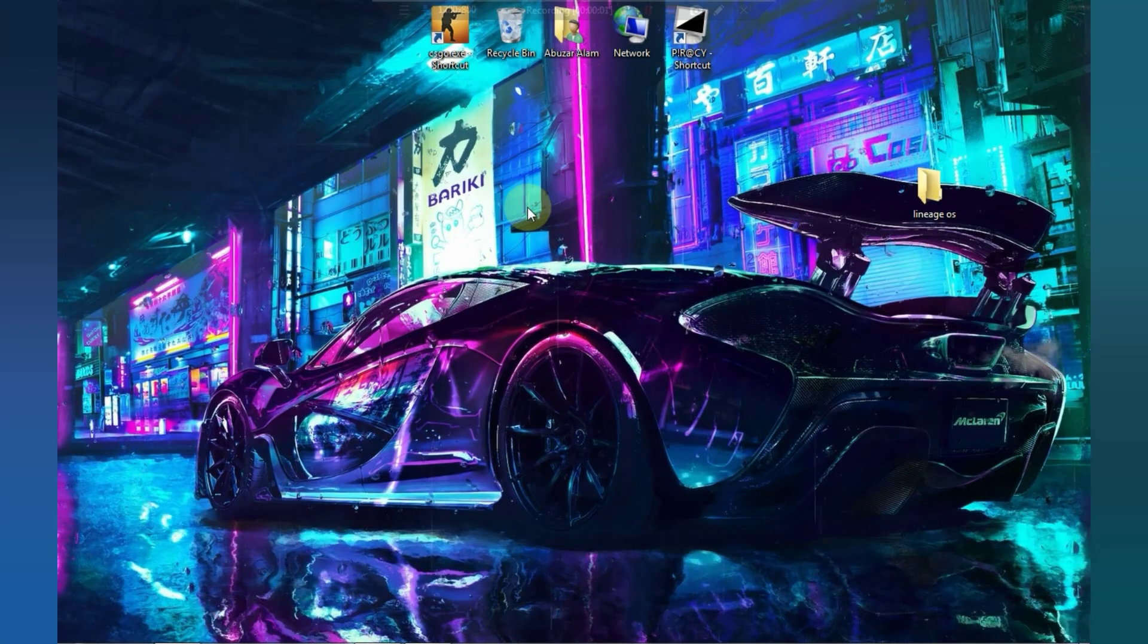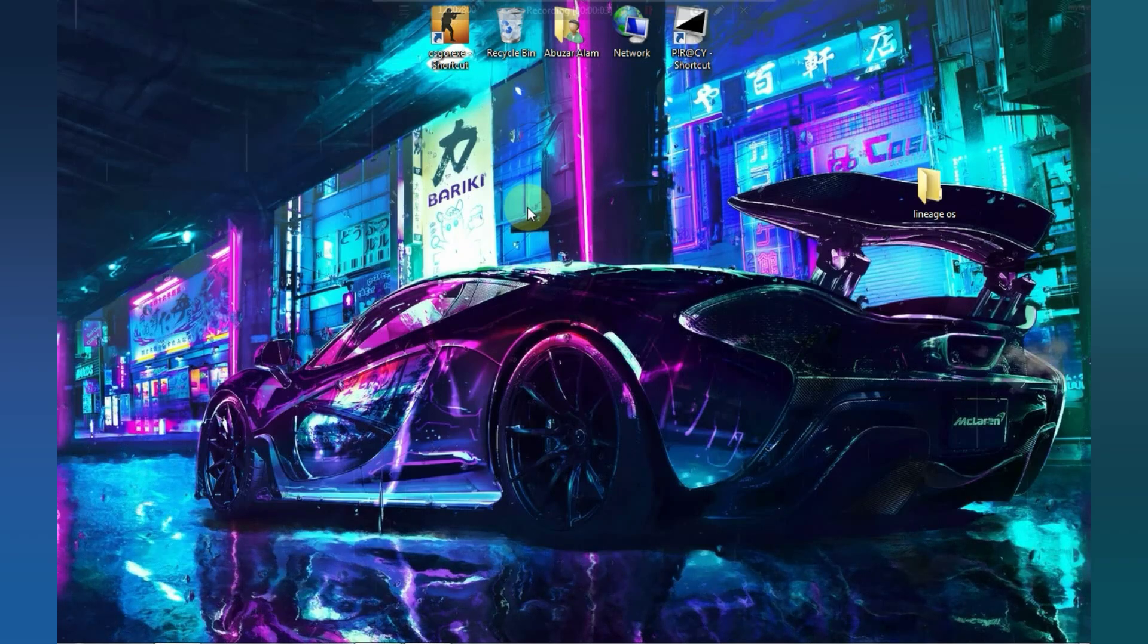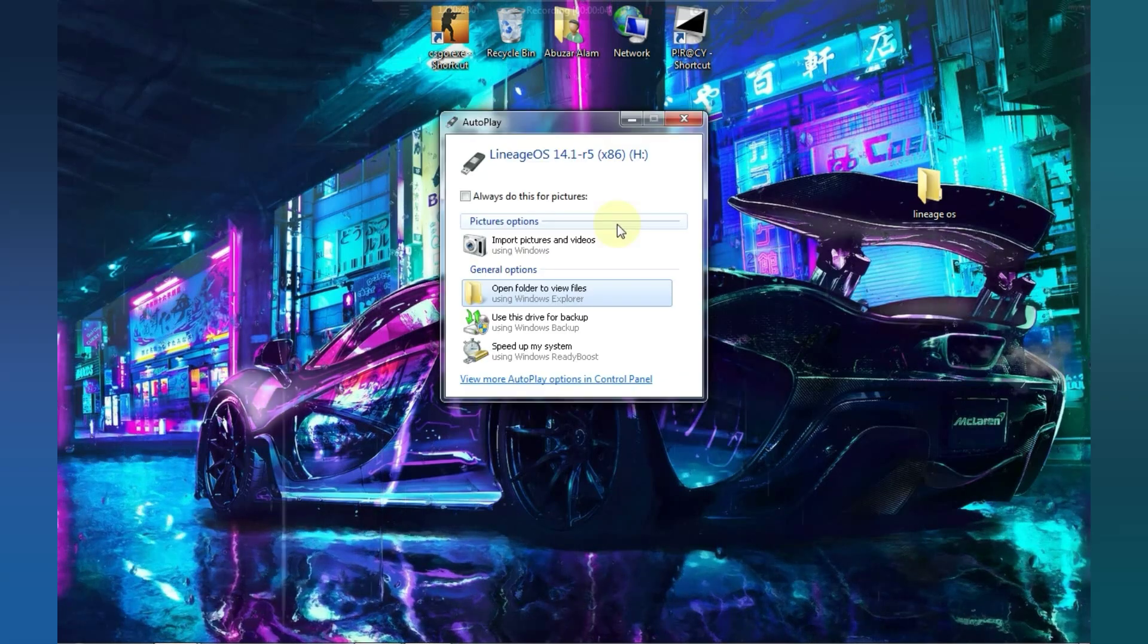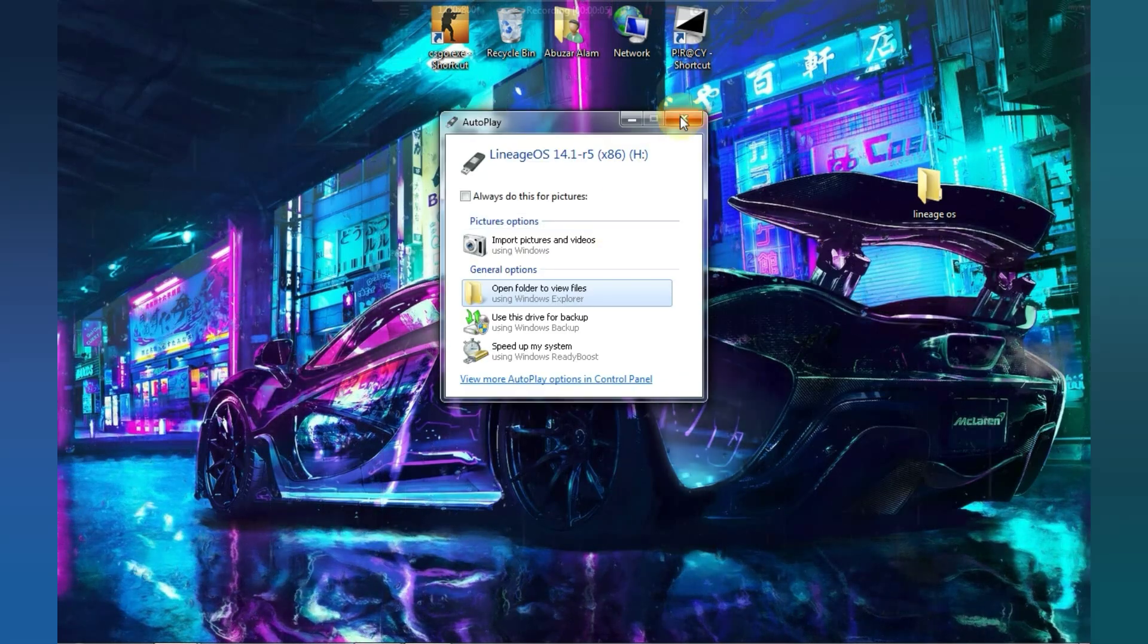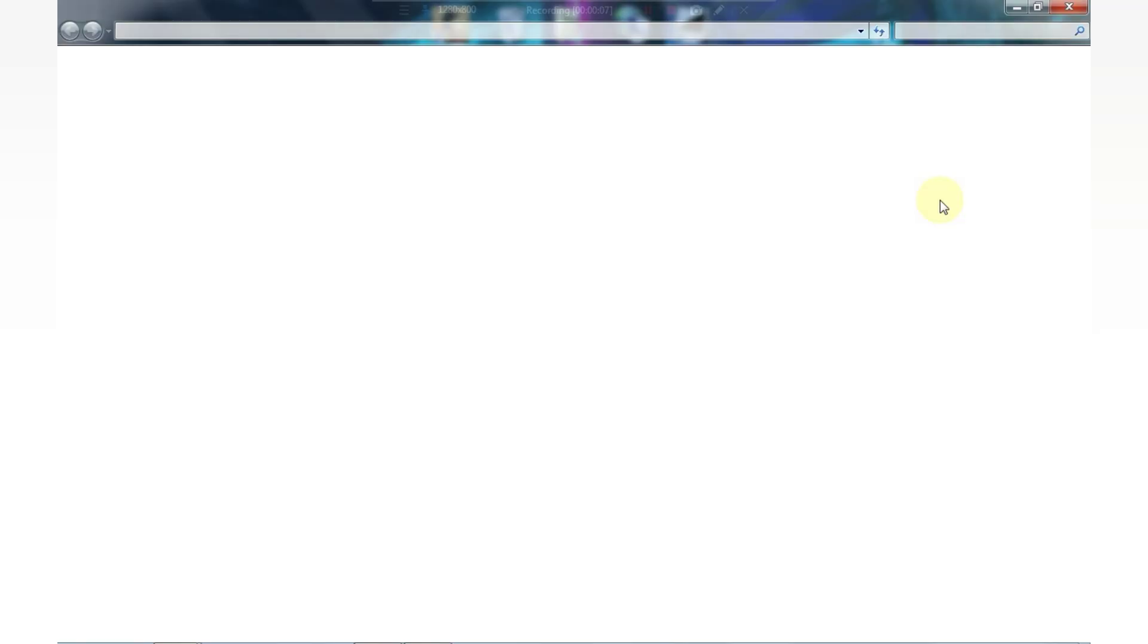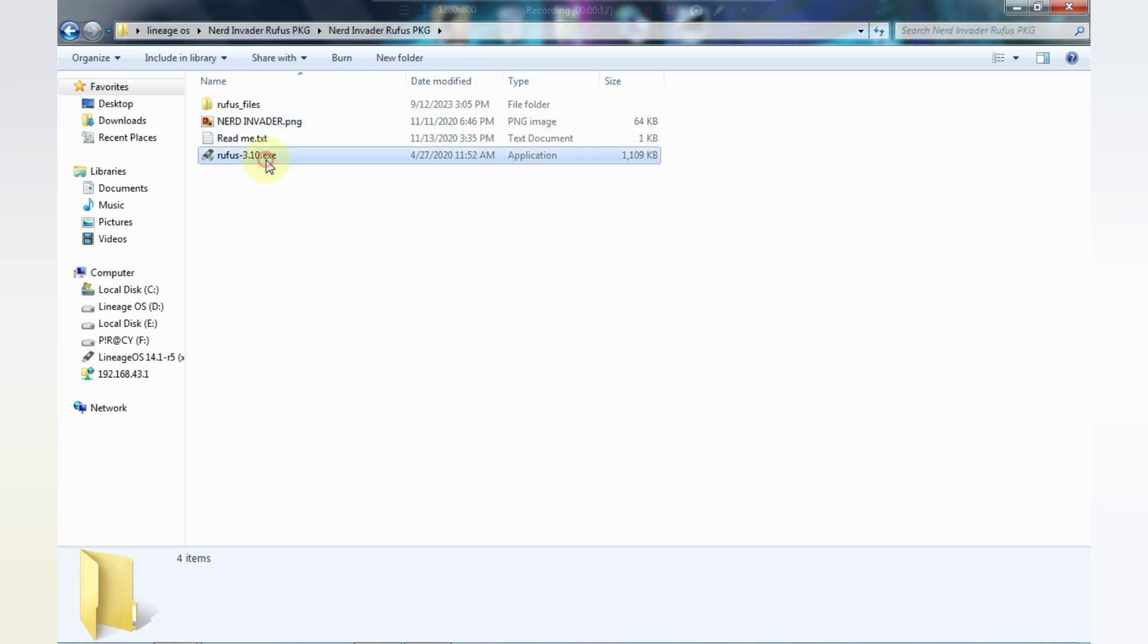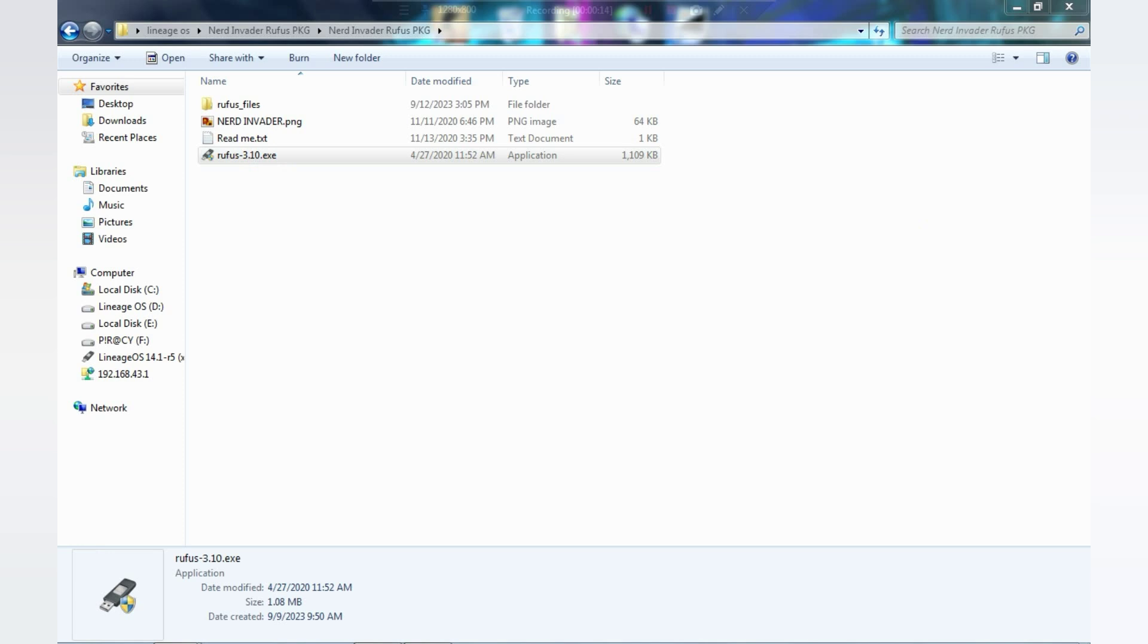First of all, you need to plug in your USB drive into your PC and make sure there is no data on the USB drive. After plugging in the USB drive, you'll need to run the Rufus software. Let's go ahead and run Rufus.